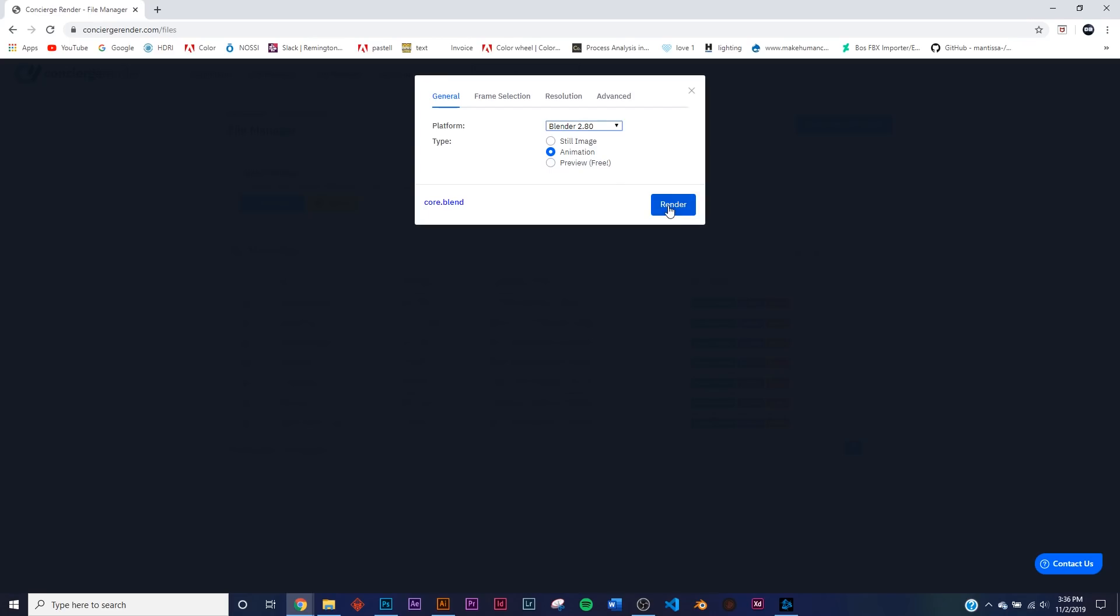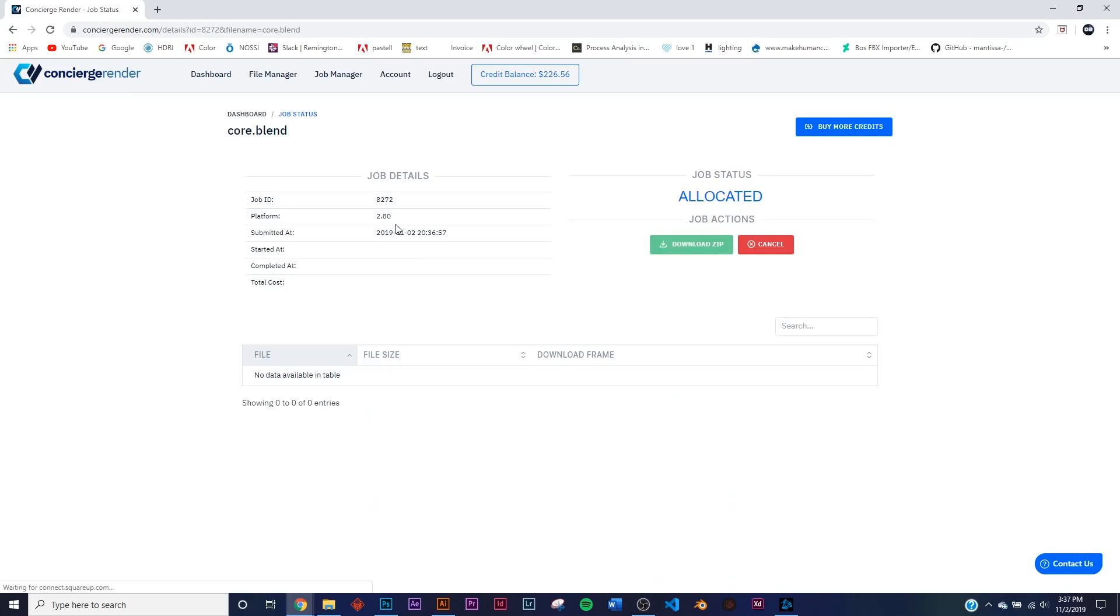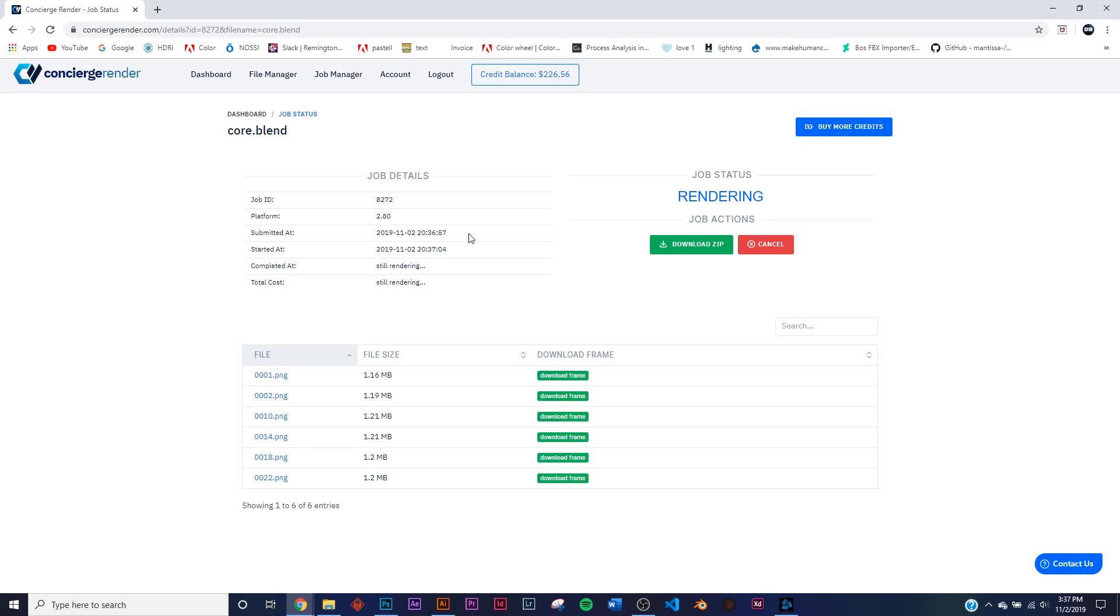So I just started it now. It says Still Rendering, but we submitted it at 20:36:57. They use military time just so we can get some more accurate things. It's 3:37 for me right now. So this is when it started. So right now you can already see we've got 22.